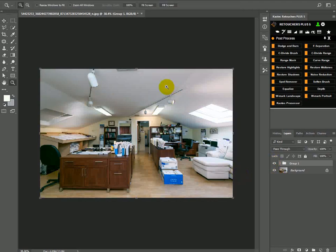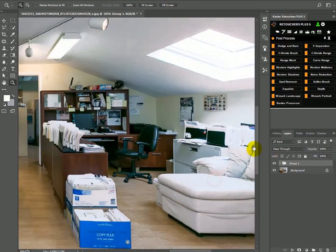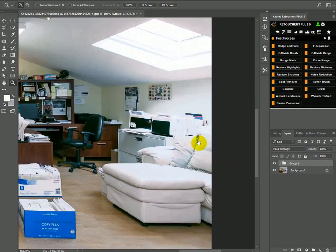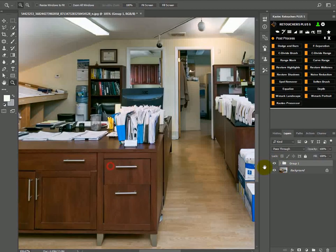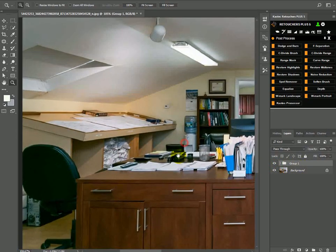And while we were removing the color cast we also corrected it from different areas of the image, like the papers, the couch, the walls.